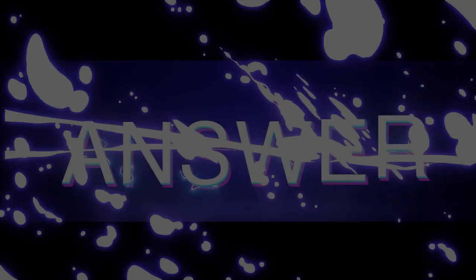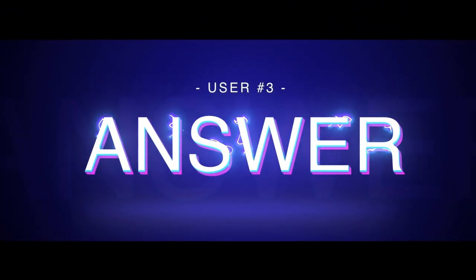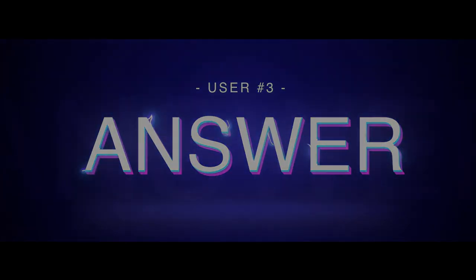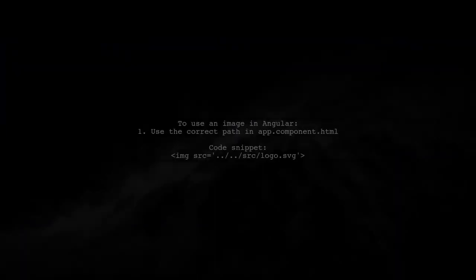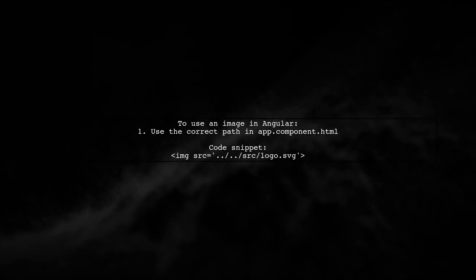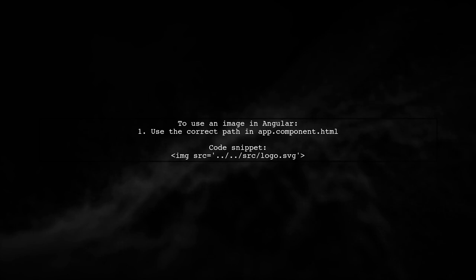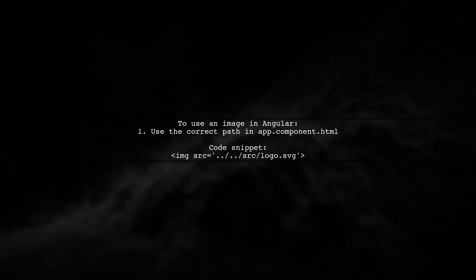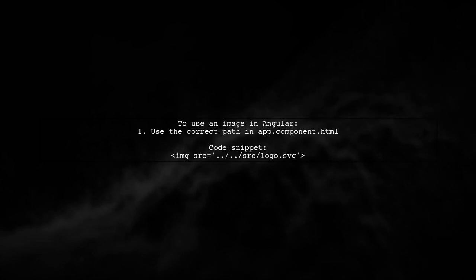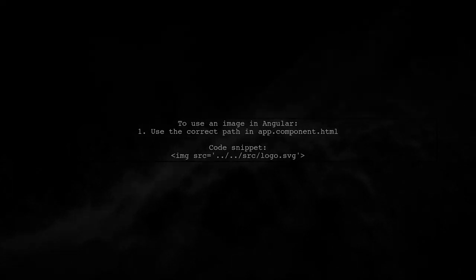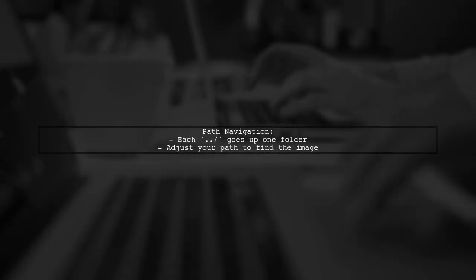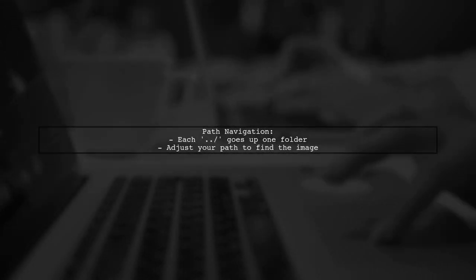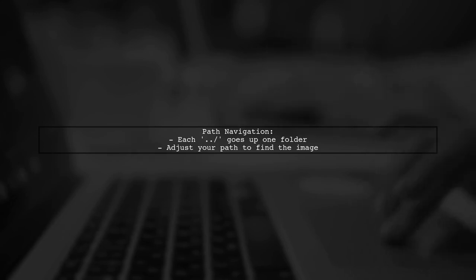Let's now look at another user suggested answer. If you're encountering a 404 error for an image in Angular, make sure you're using the correct path. For example, in your app.component.html, you can reference an image from your source folder. Remember, each slash in the path takes you one folder up, so adjust your path accordingly to avoid the image not found error.